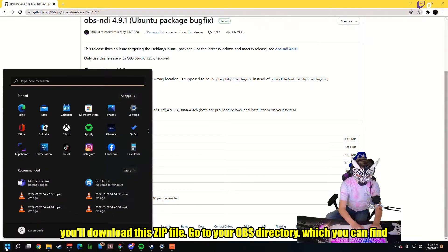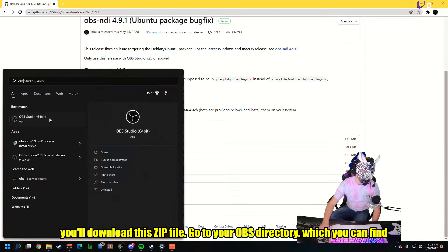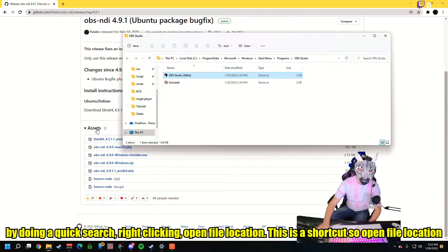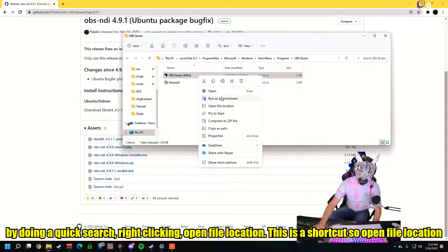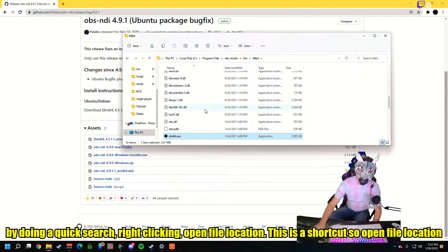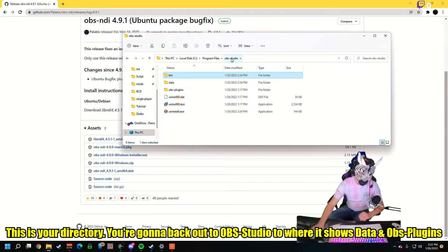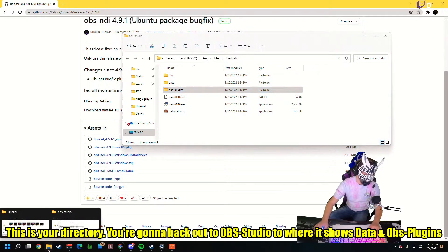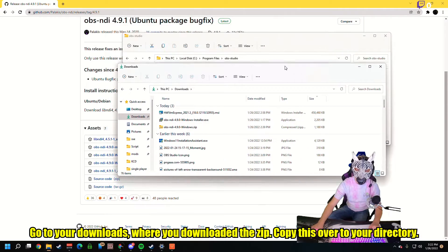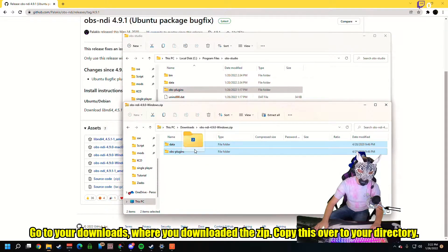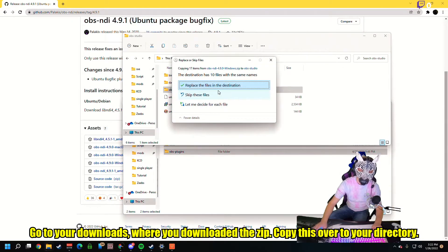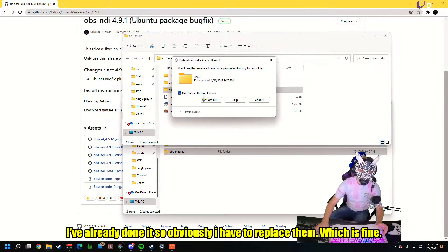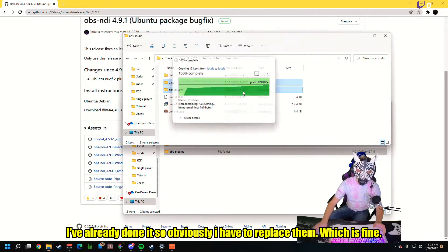Go to your OBS directory, which you can find by doing a quick search, right clicking, open file location. This is a shortcut, so open file location again. This is your directory. You're going to back out to OBS Studio to where it shows data and OBS plugins. You're going to go to your Downloads where you downloaded the zip and copy this over to your directory. You're going to do this on both PCs.